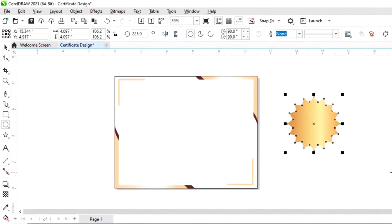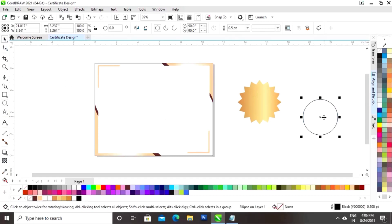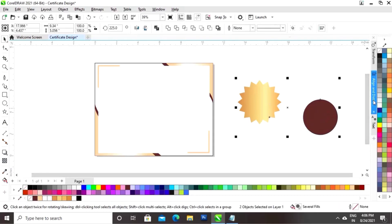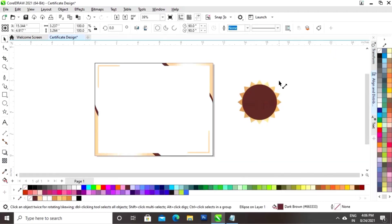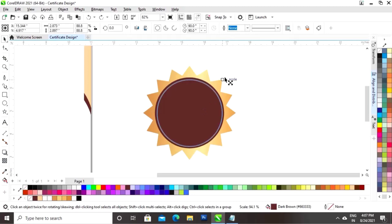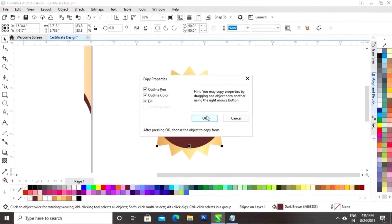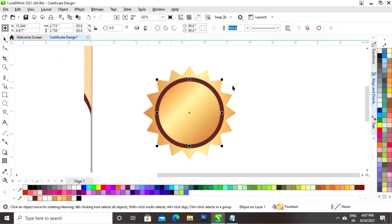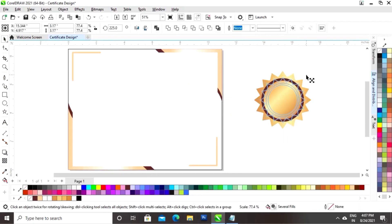Now we will select the ellipse tool from the toolbar and draw a circle. We will fill the color in the circle and remove the outline. Now we will set the alignment of the star and the circle, then decrease the size of the circle. We will make a copy by drag and right-click with the shift key, then click on edit, copy properties from, and click on the golden color. Now we will decrease the size.